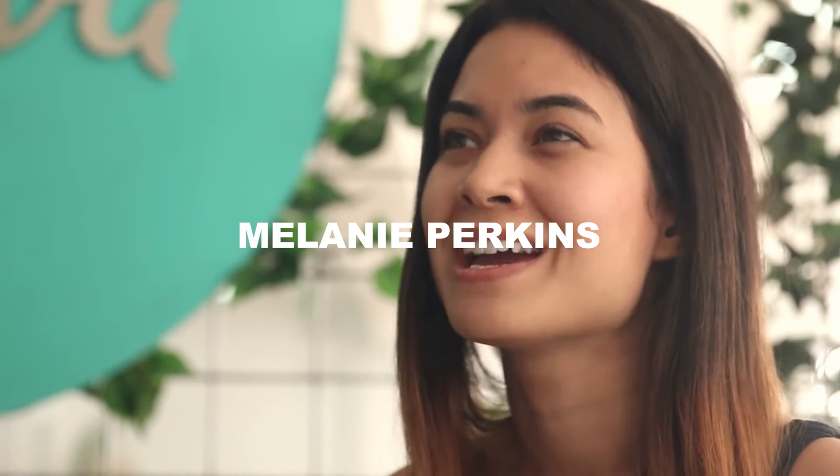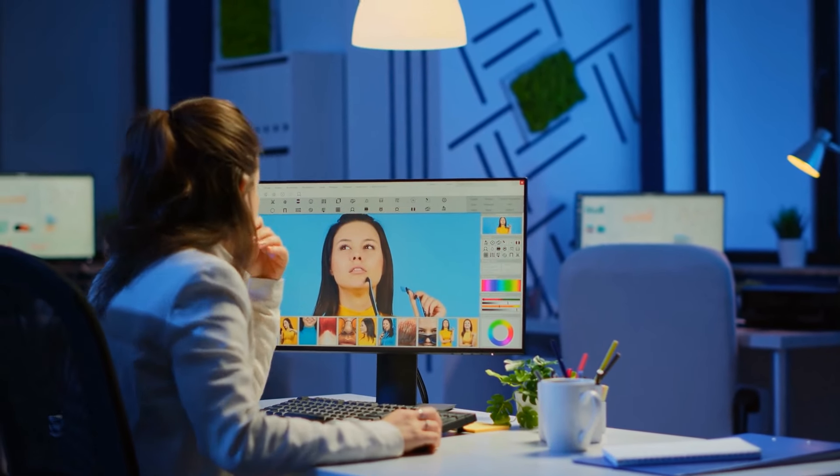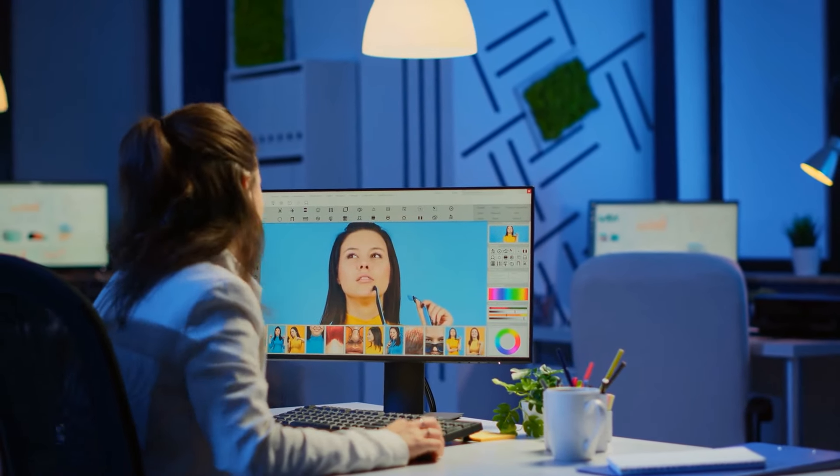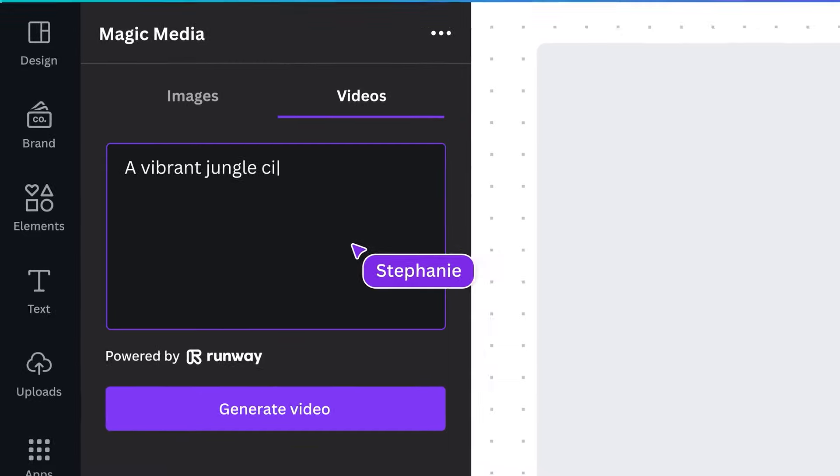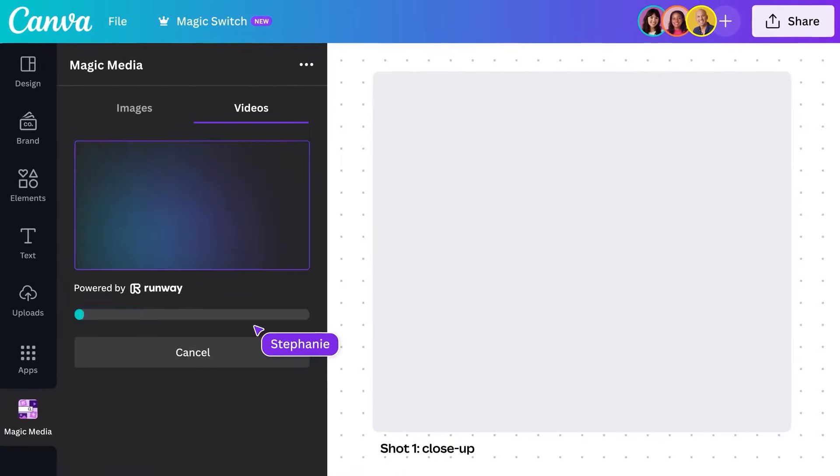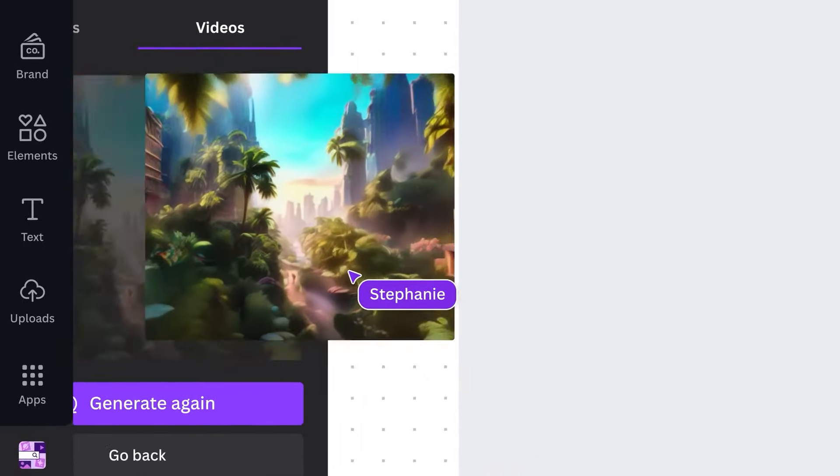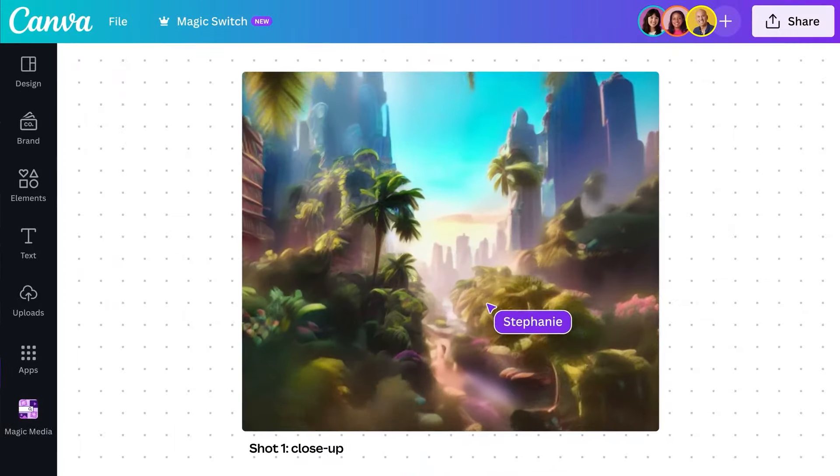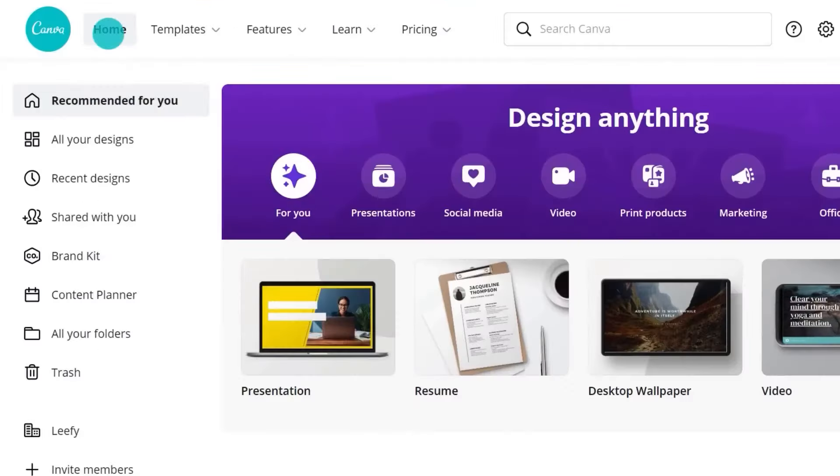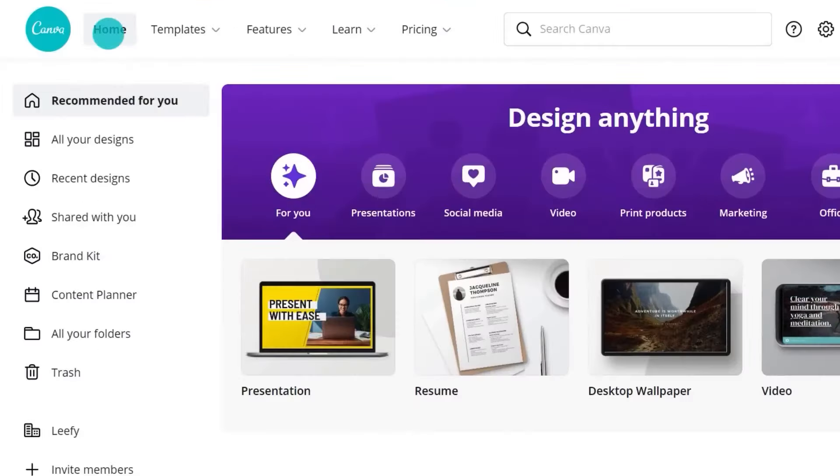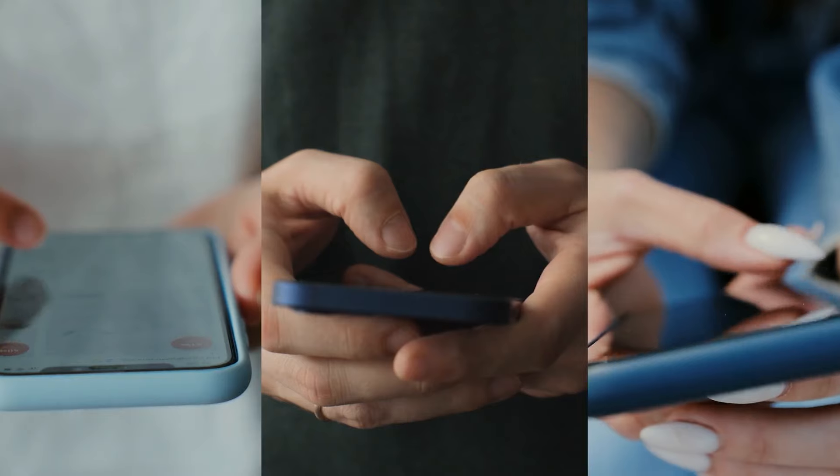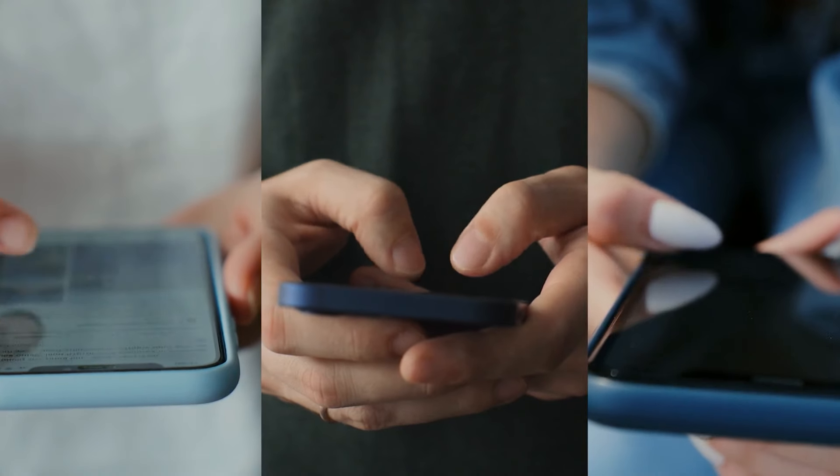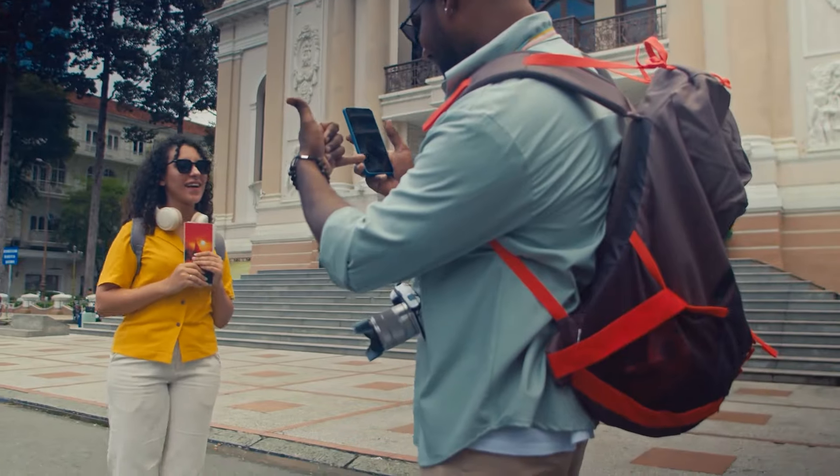Canva originated from Melanie Perkins' observations of the struggles her graphic design students faced with complex design software. Recognizing an opportunity to create a simpler, more user-friendly platform, she envisioned Canva. Over the years, Canva has evolved into a popular tool for creating diverse designs, ranging from social media content to posters, websites, and booklets.